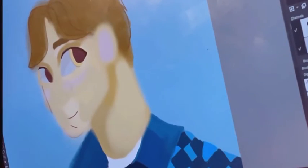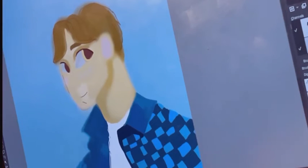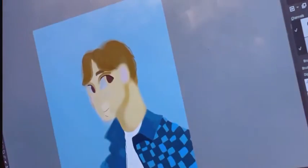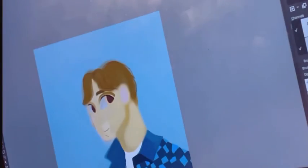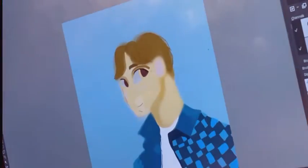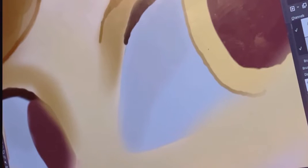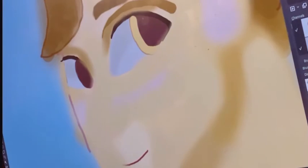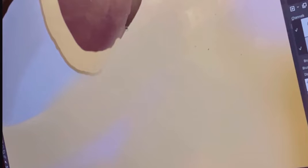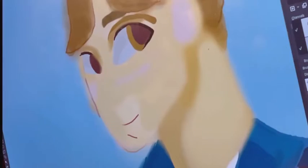I really wanted my character to have a blush around his nose and below his eyes — basically on his cheeks — but I just wasn't able to blend it. I tried using the airbrush to blend it but that didn't work that well. If you guys know any brush that actually lets you do that, please let me know. I still like how I did the skin tone overall.